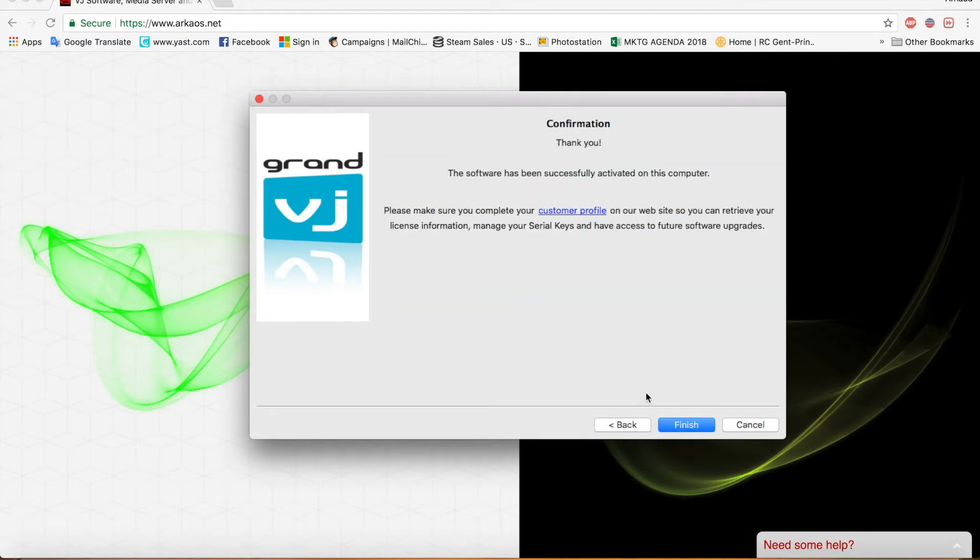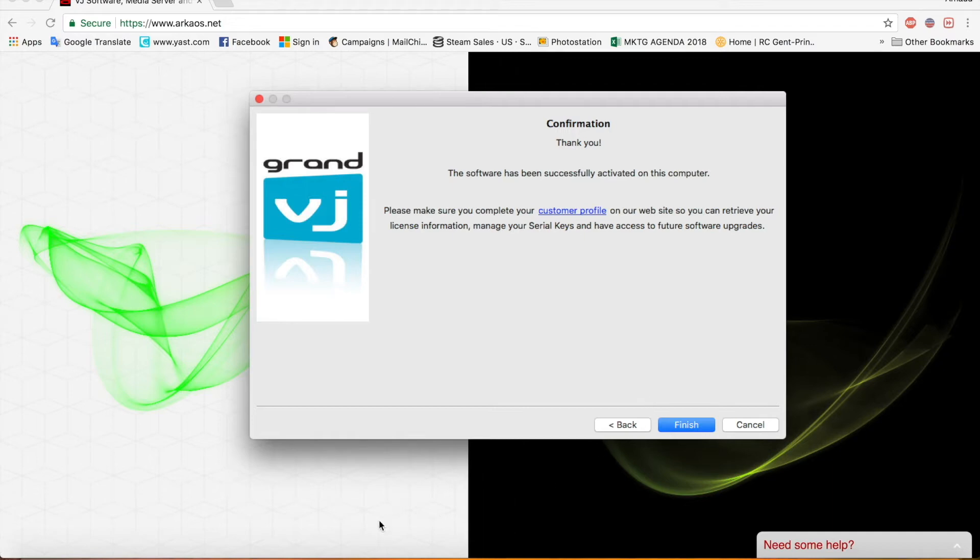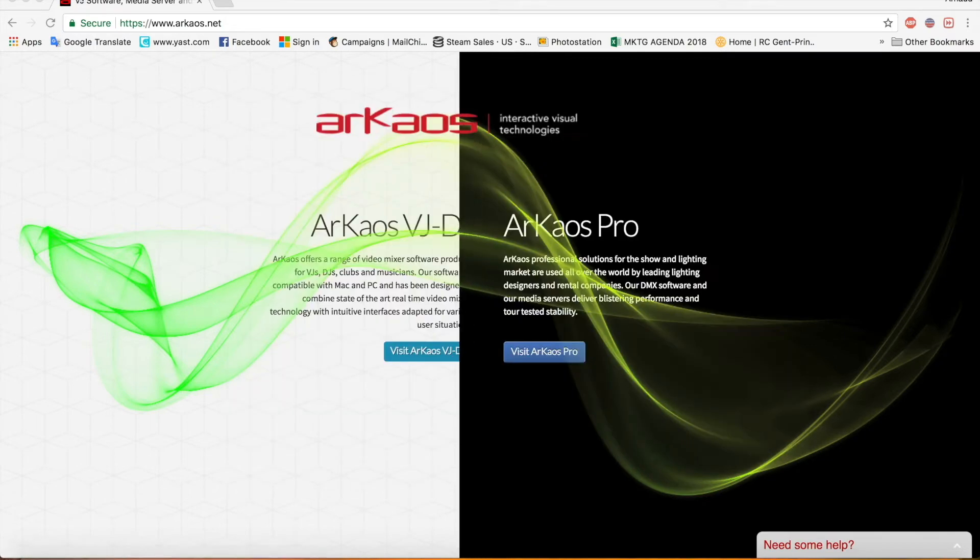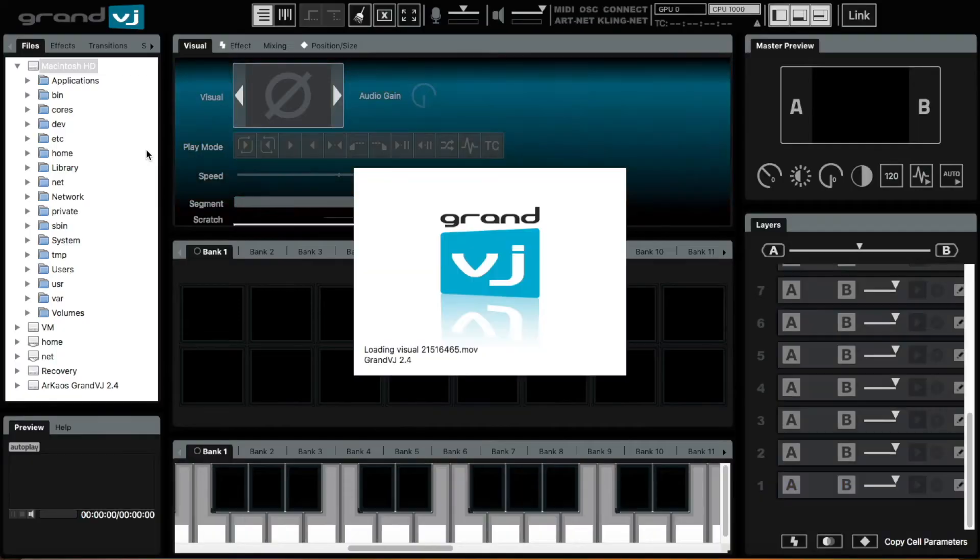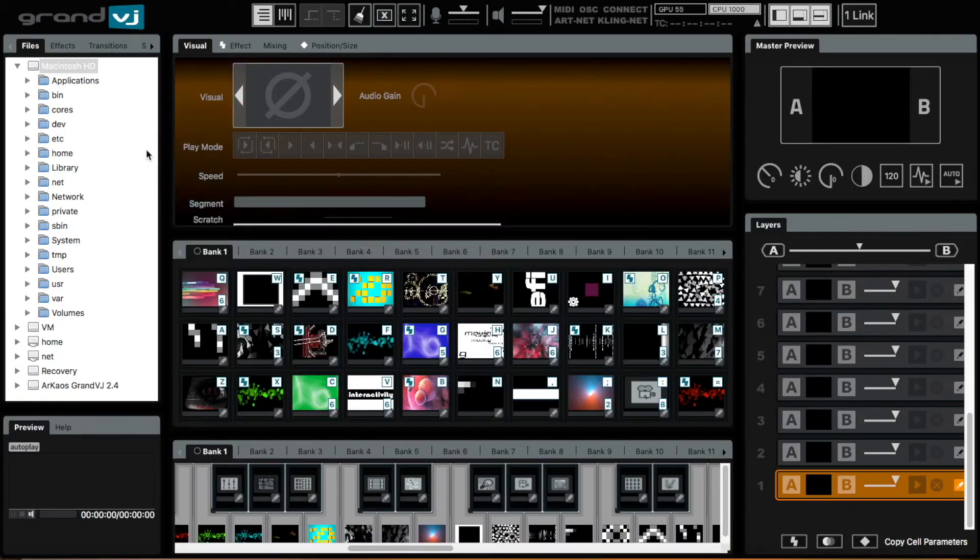And if I typed everything correctly it says confirmation. Thank you. And the software has been activated. There you go. And we're ready to go.